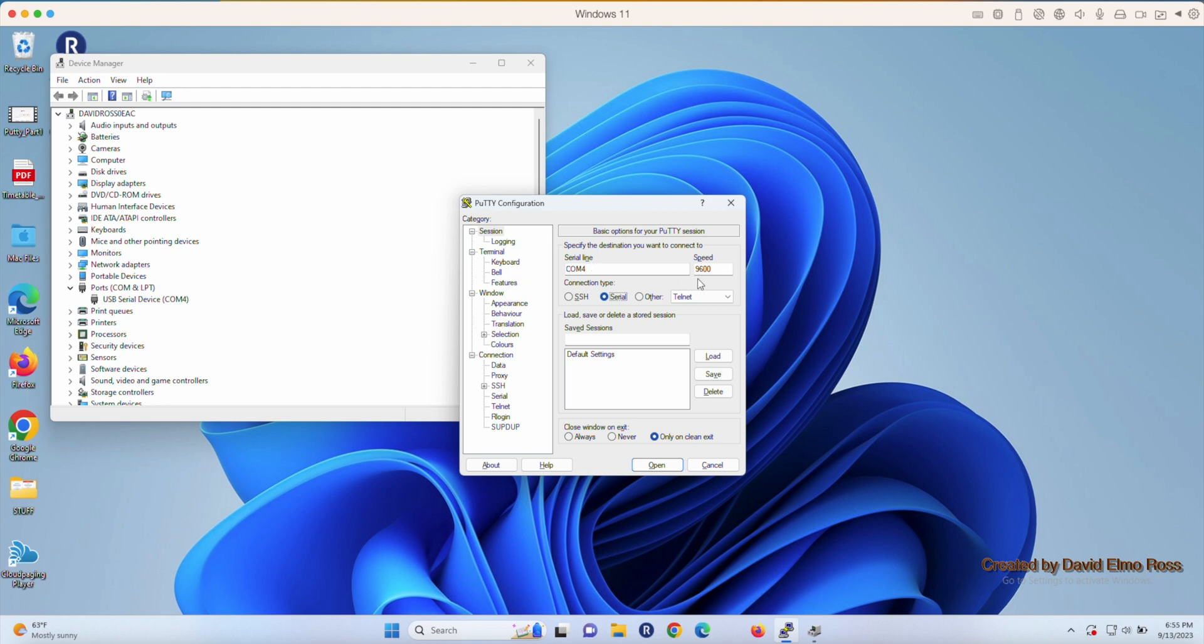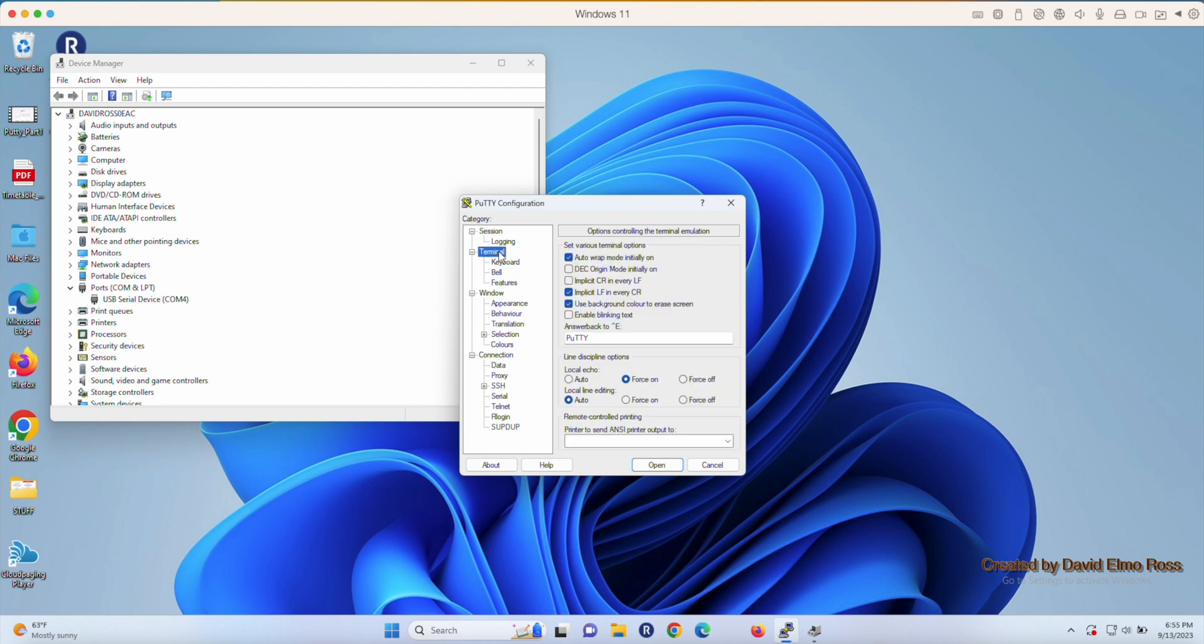Make sure this is at 9600. We're also going to go to Terminal. Make sure that these three are unchecked. The only two that should be checked are Auto Wrap and Use Background Color Erase Screen.